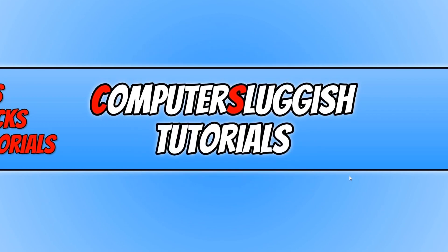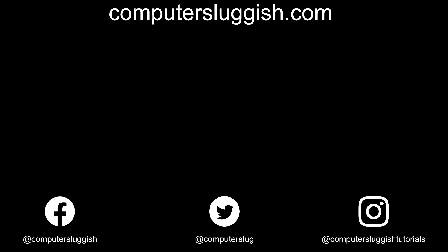And that's it. I hope this tutorial has helped. If it has, hit the like button below and subscribe for more Computer Sluggish tutorials. Don't forget to check out my social media channels and forum.